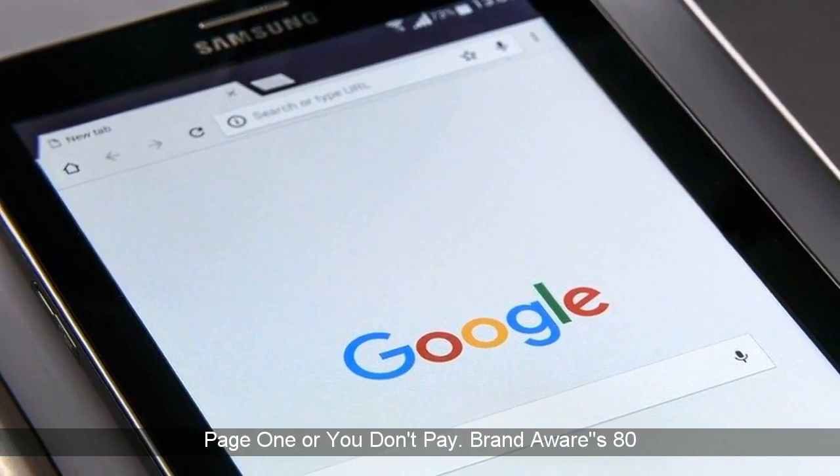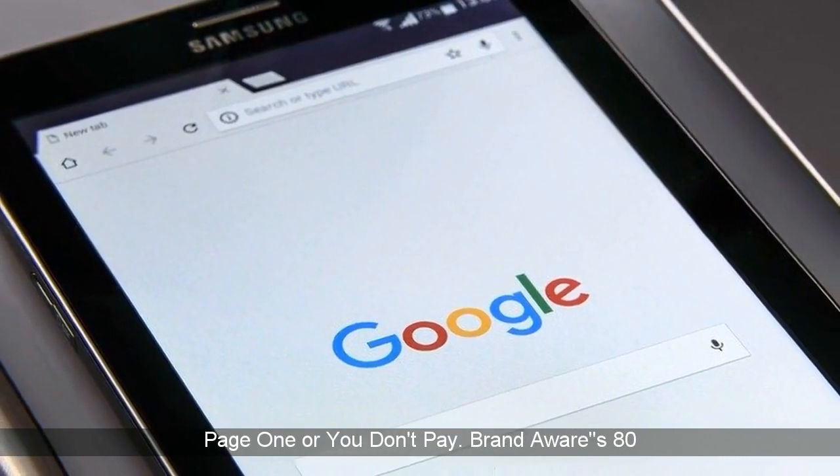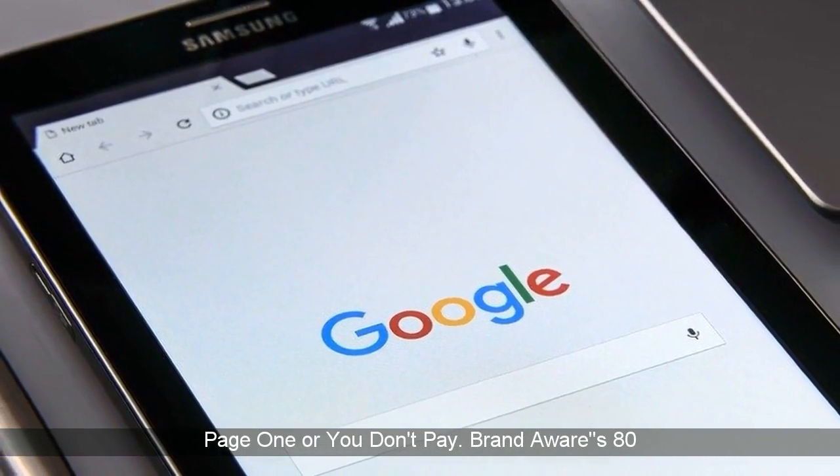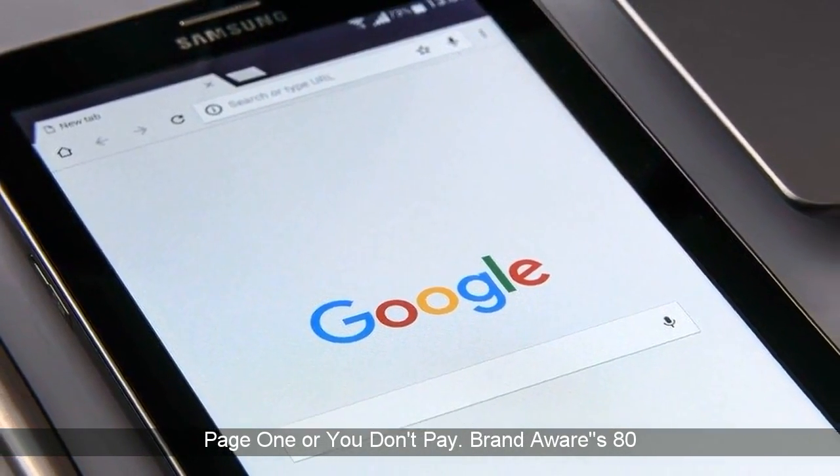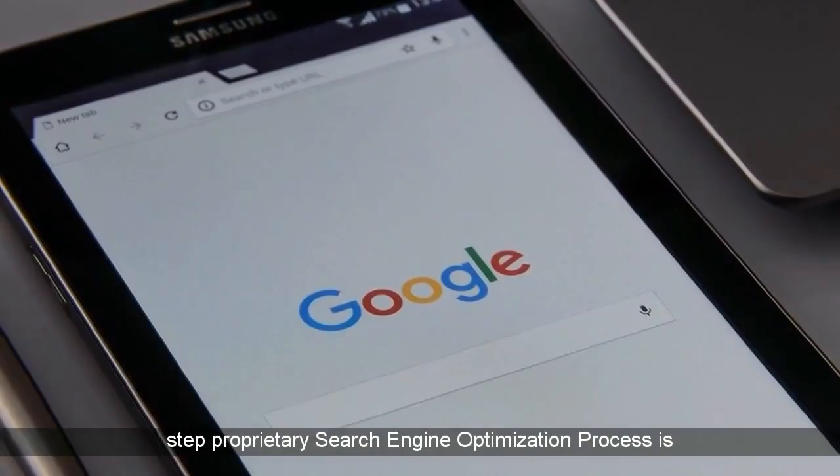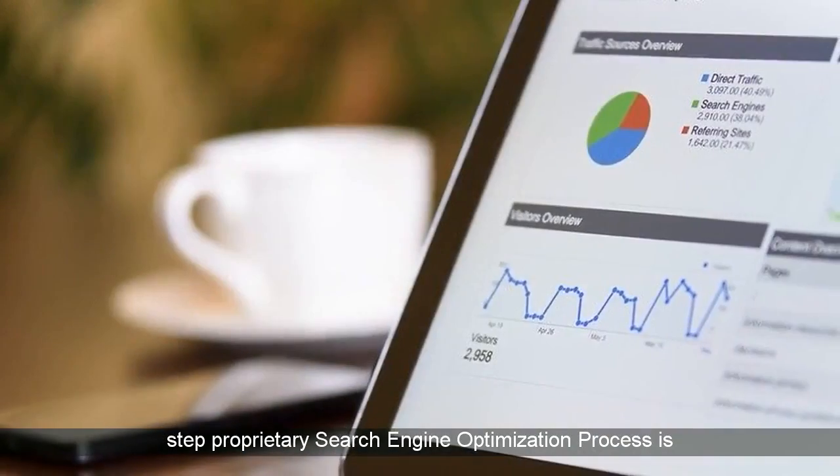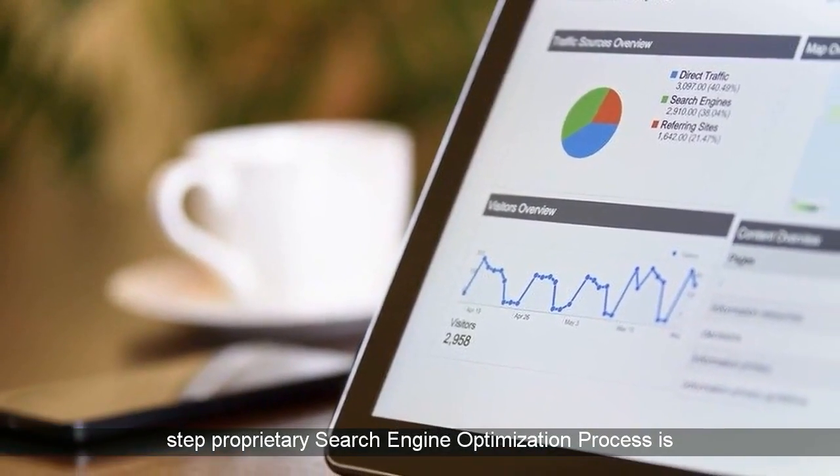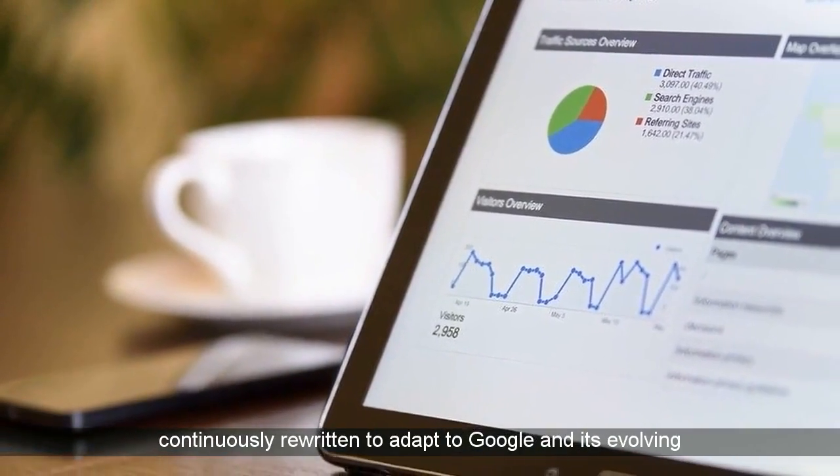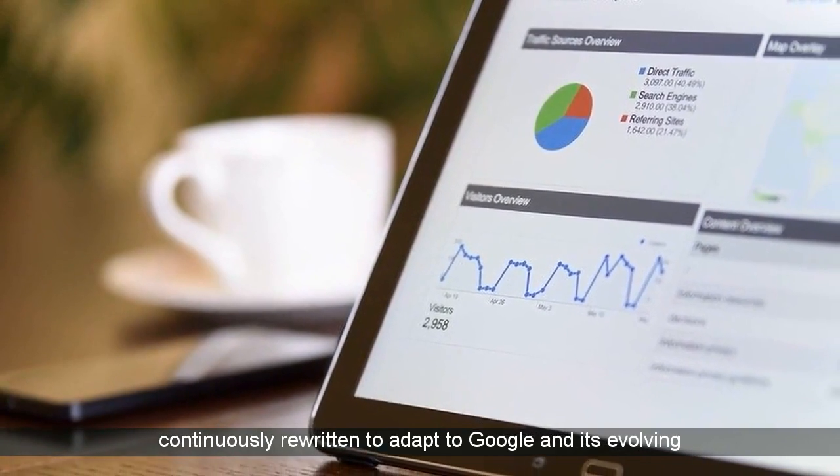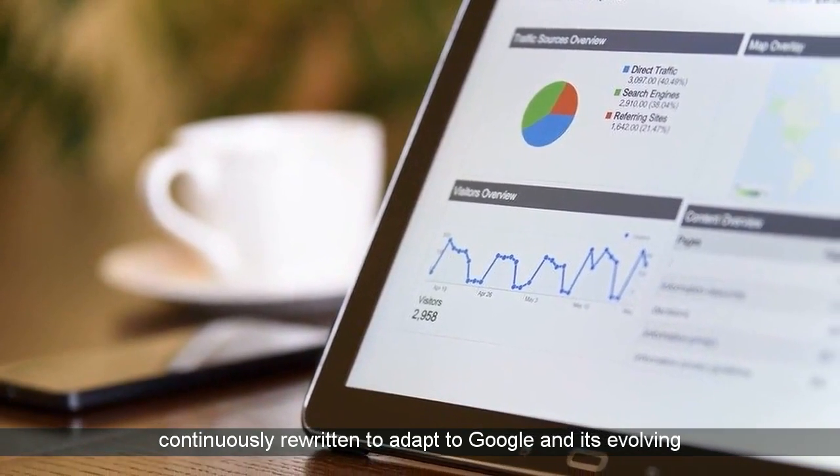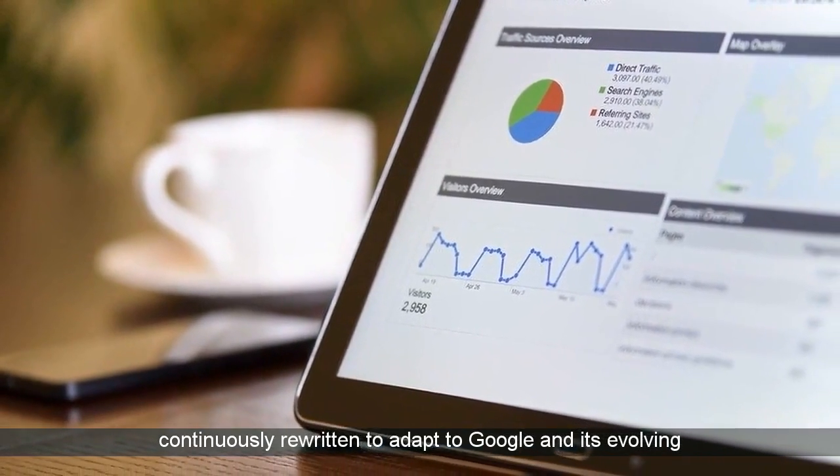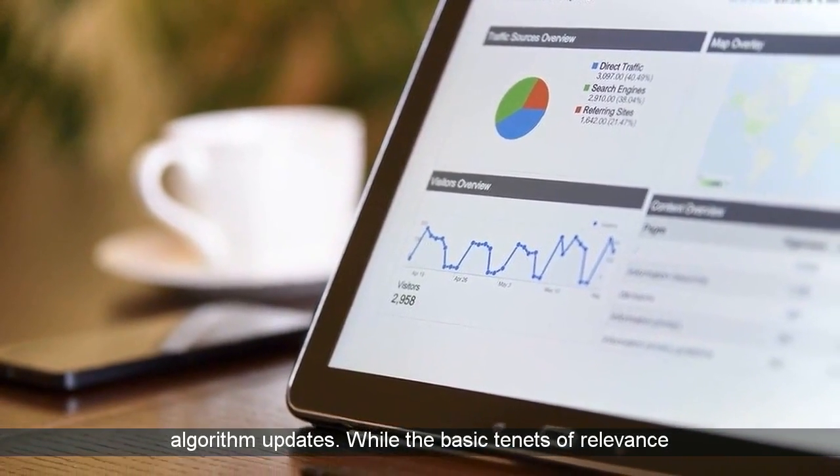Our commitment to page one or you don't pay. Brand Aware's 80-step proprietary search engine optimization process is continuously rewritten to adapt to Google and its evolving algorithm updates.